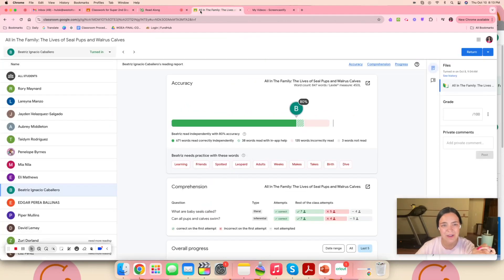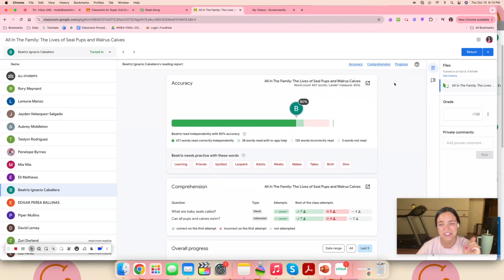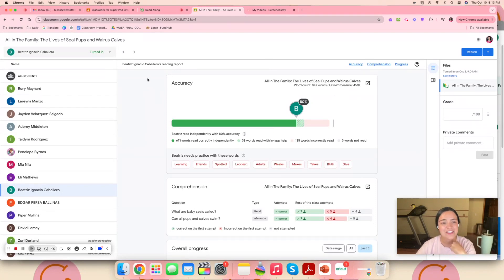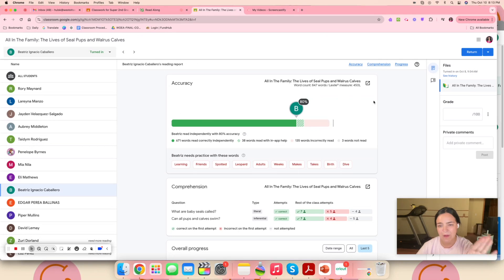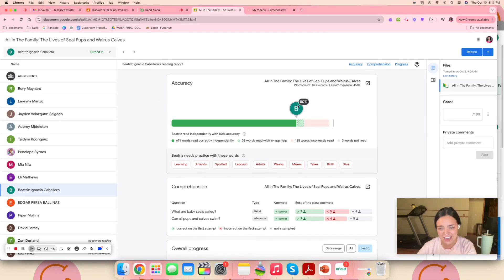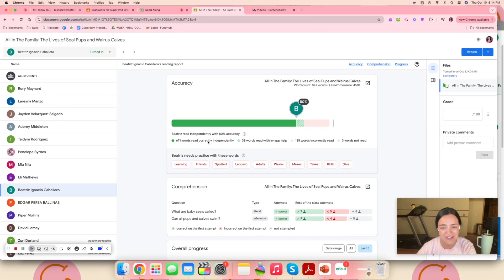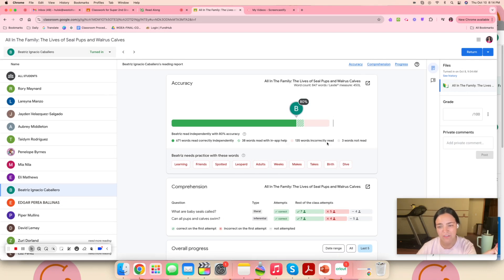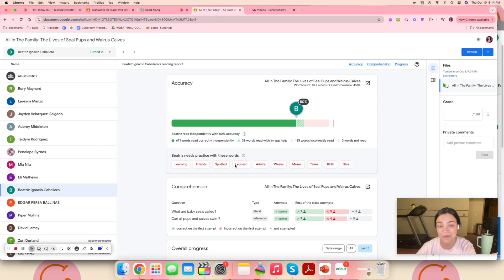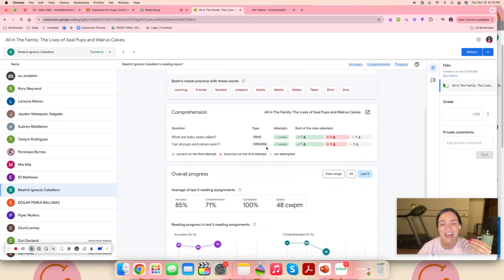Now I'm going to go over here to show you what it looks like once the students are done on my end. This is one that's already been completed by one of my students. I can see that she read with 80% accuracy. She read 671 words correctly, 38 words she got some in-app help, 135 of the words were read incorrectly, and three of the words were not read.